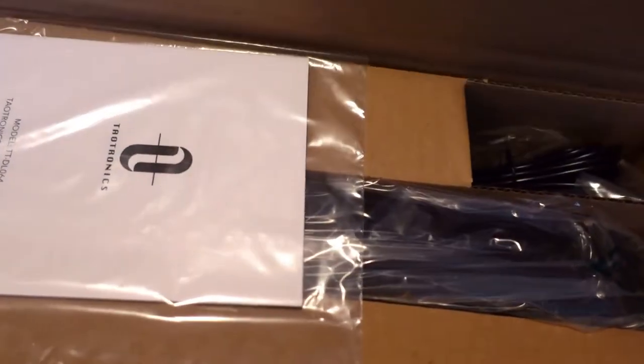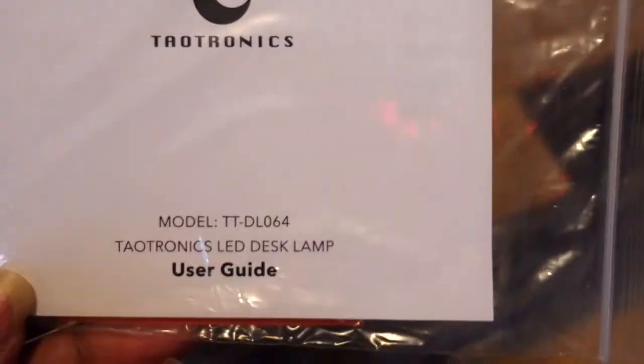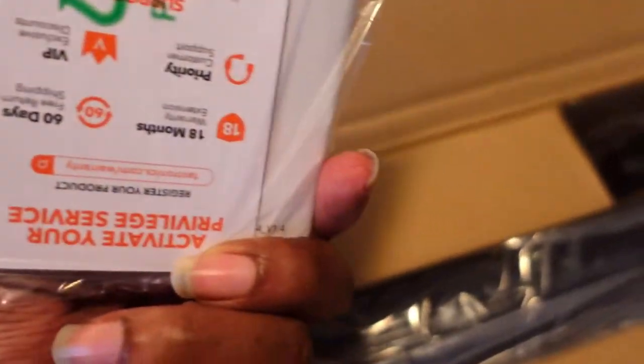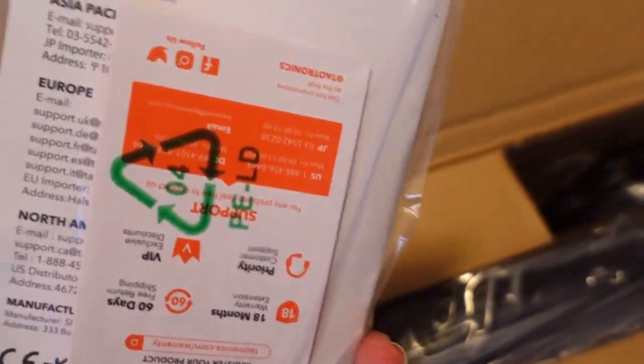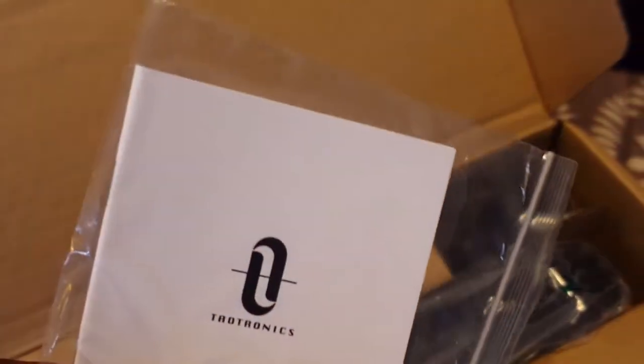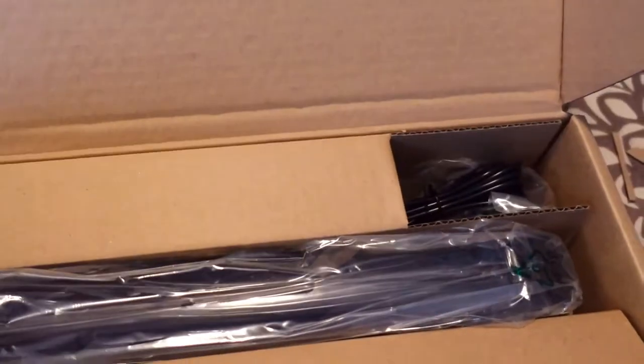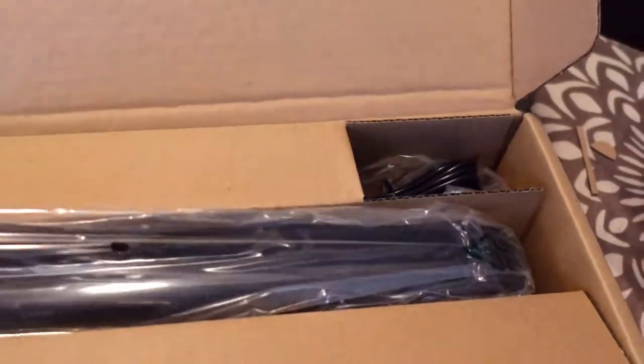And when you open it up, you get a few different things. Let's start here. So this is the user guide here. It gives you all types of information and we'll look at that later.